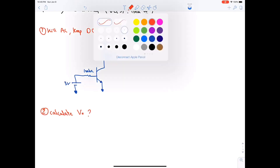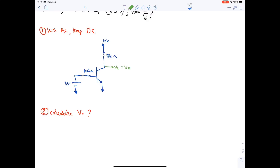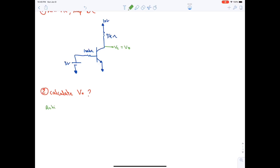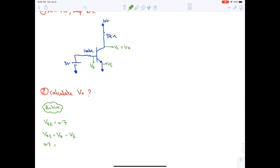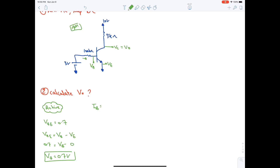Second step: calculate the output at the collector. We always start with VBE = 0.7 V. This is an NPN transistor; VE = 0, so VB = 0.7 V. Then by Ohm's law, IB = (3 − VB) / 100 kΩ = (3 − 0.7) / 100 kΩ.